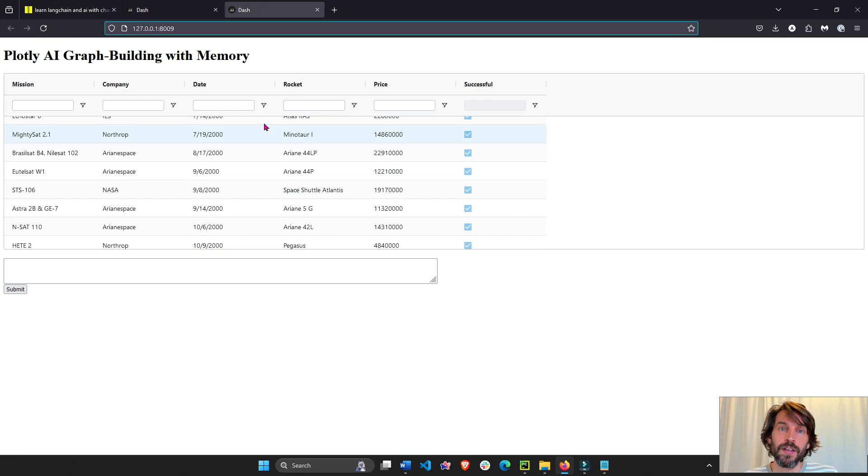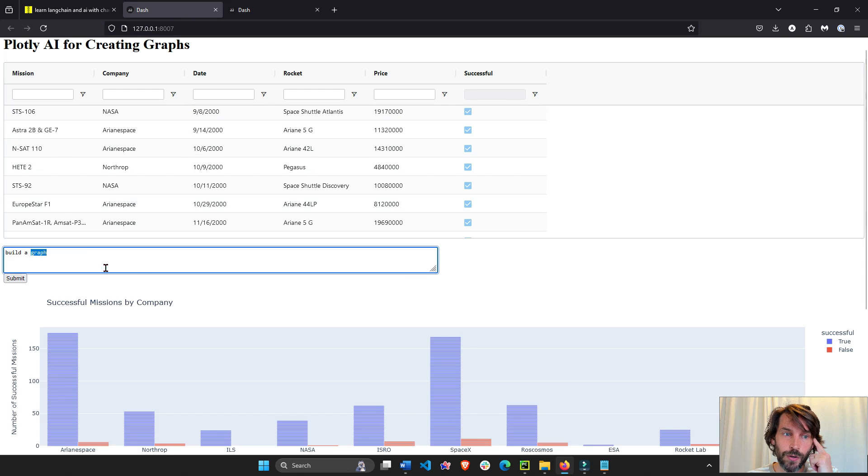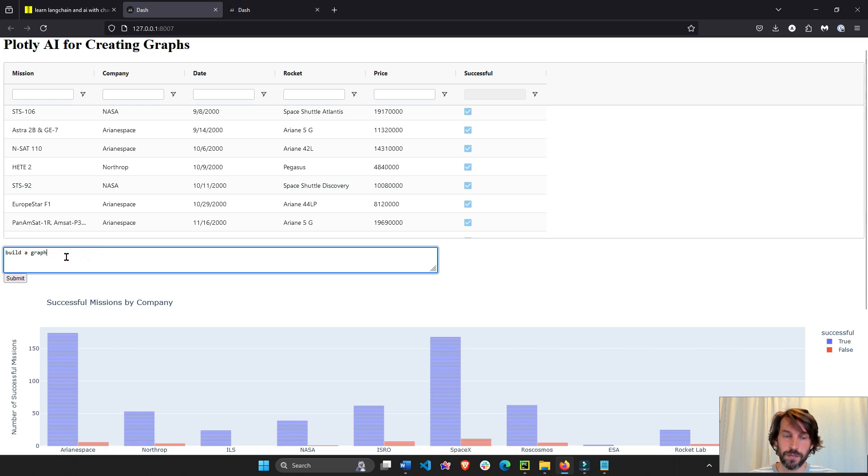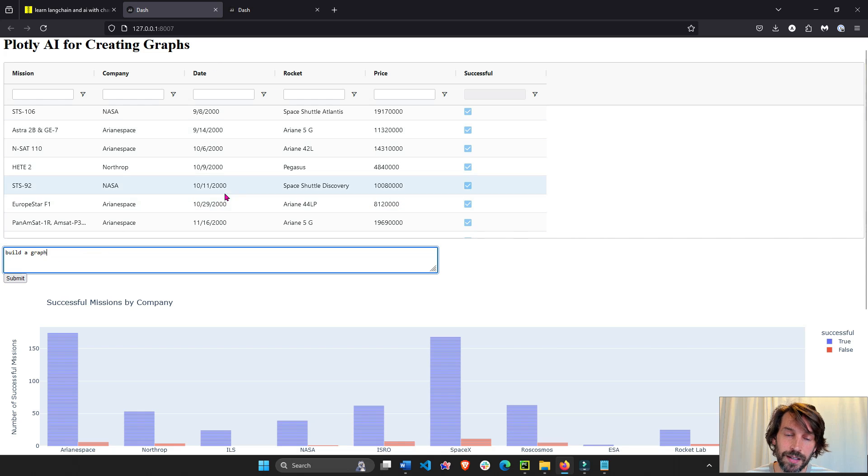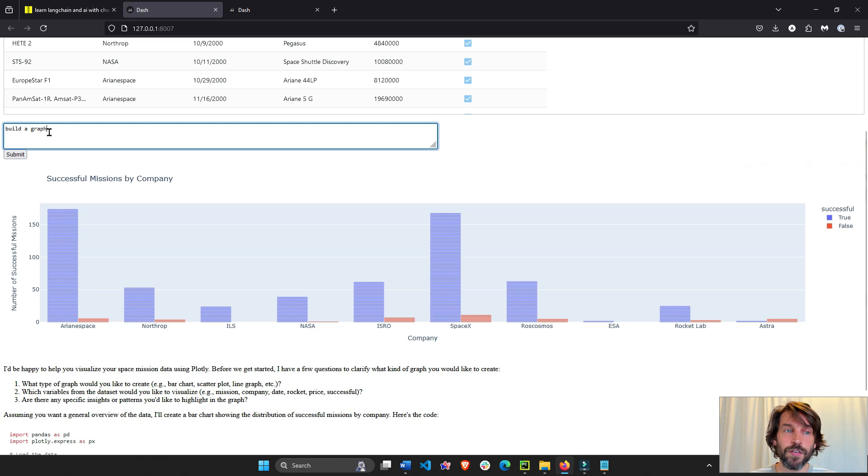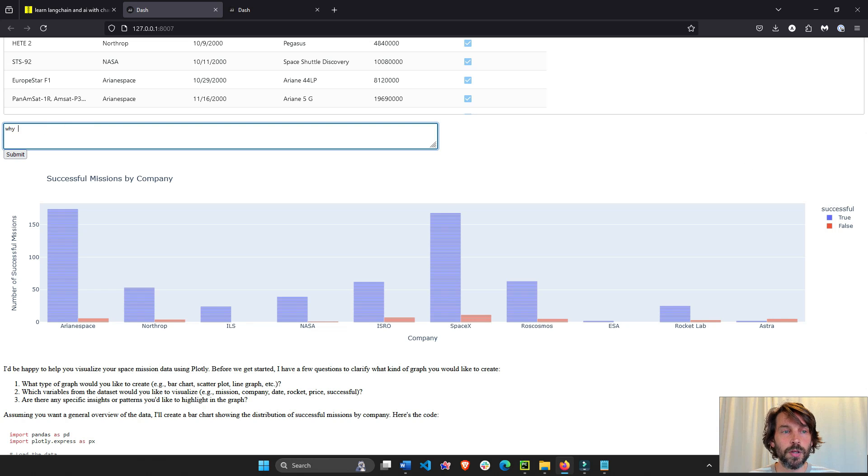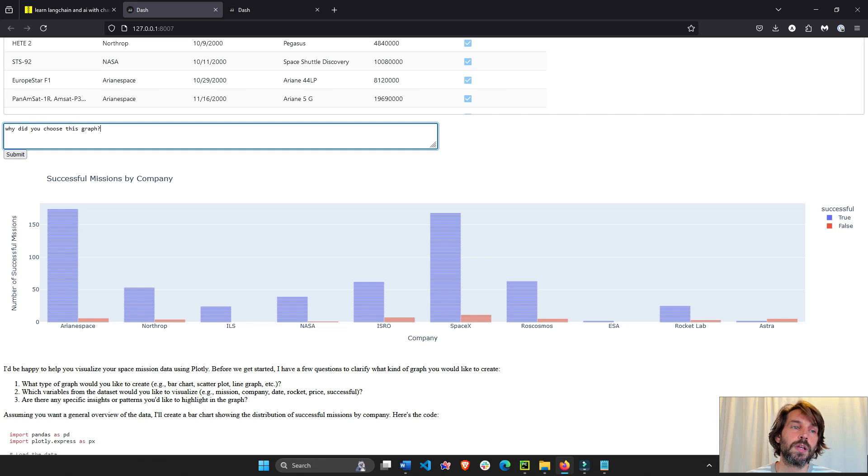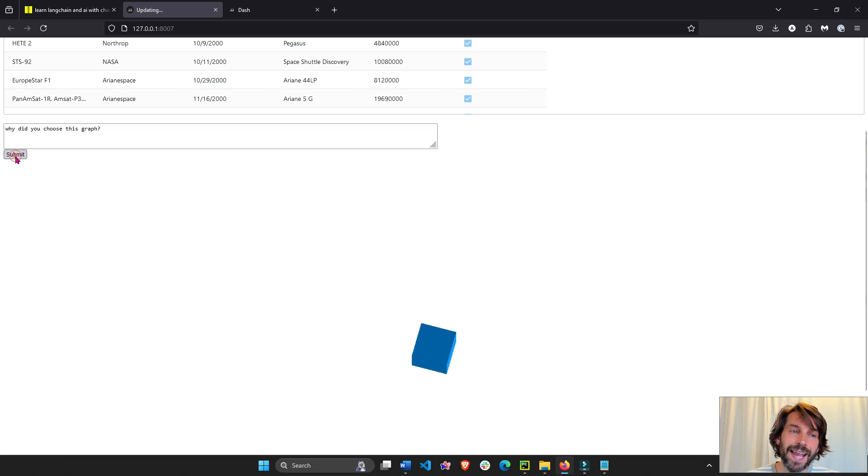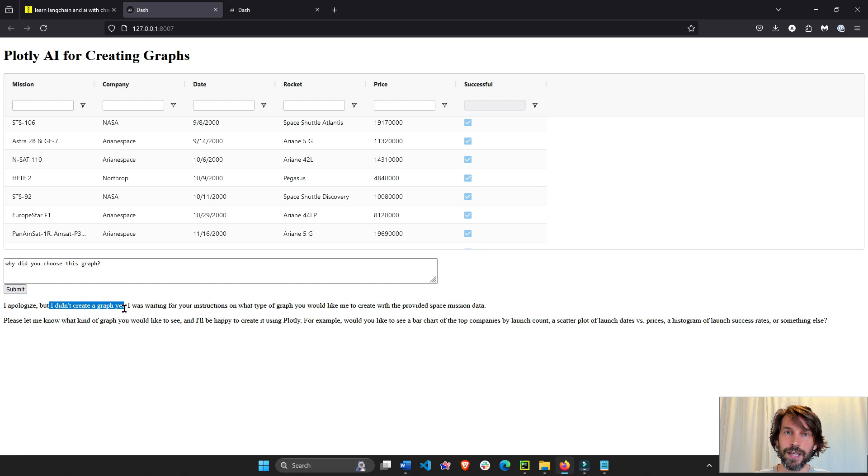The difference is that this agent is going to have memory. So if in the last agent that we built two weeks ago we said, for example, take this data set, build me a Plotly graph, we could not really follow up. It was just question and answer. If we wanted to follow up, why did you choose this graph? It might not give us an answer. It's treating this as a completely new chat.